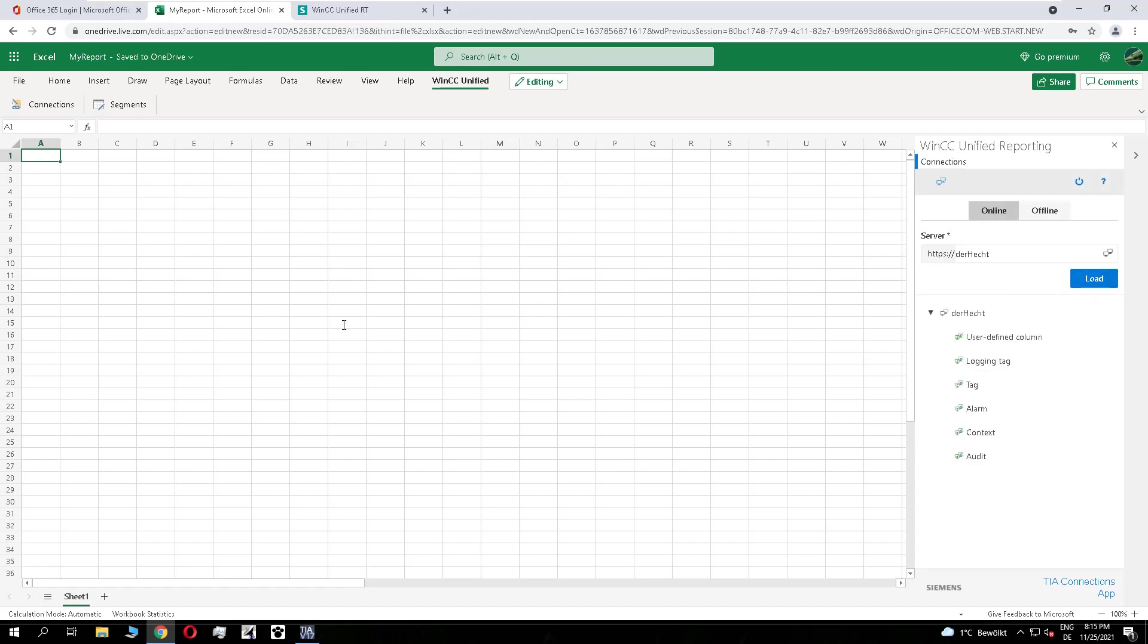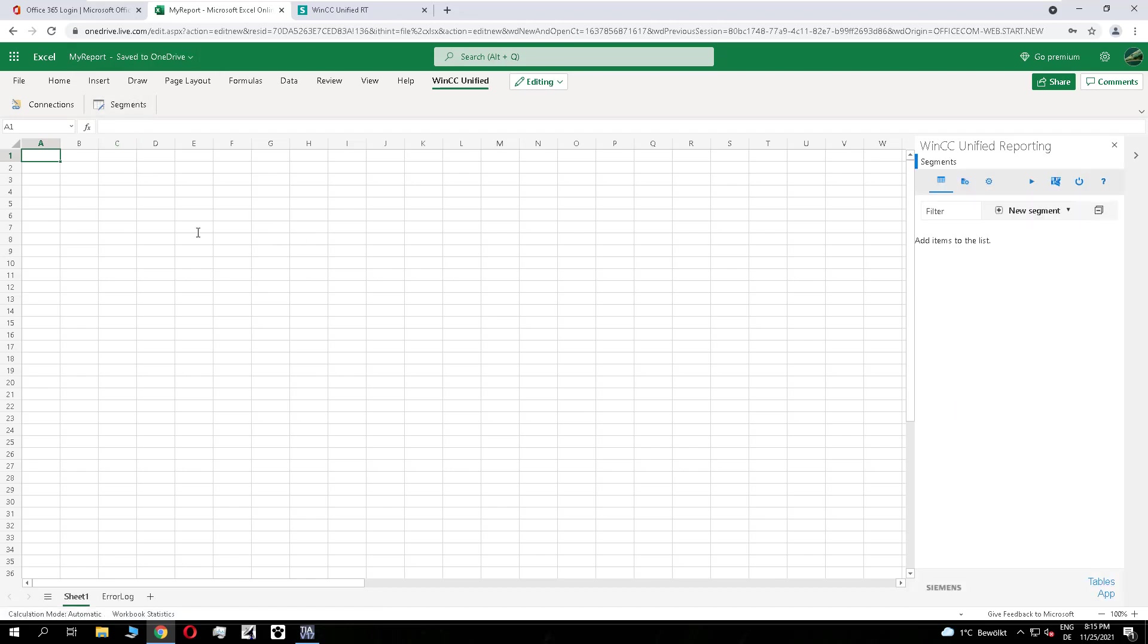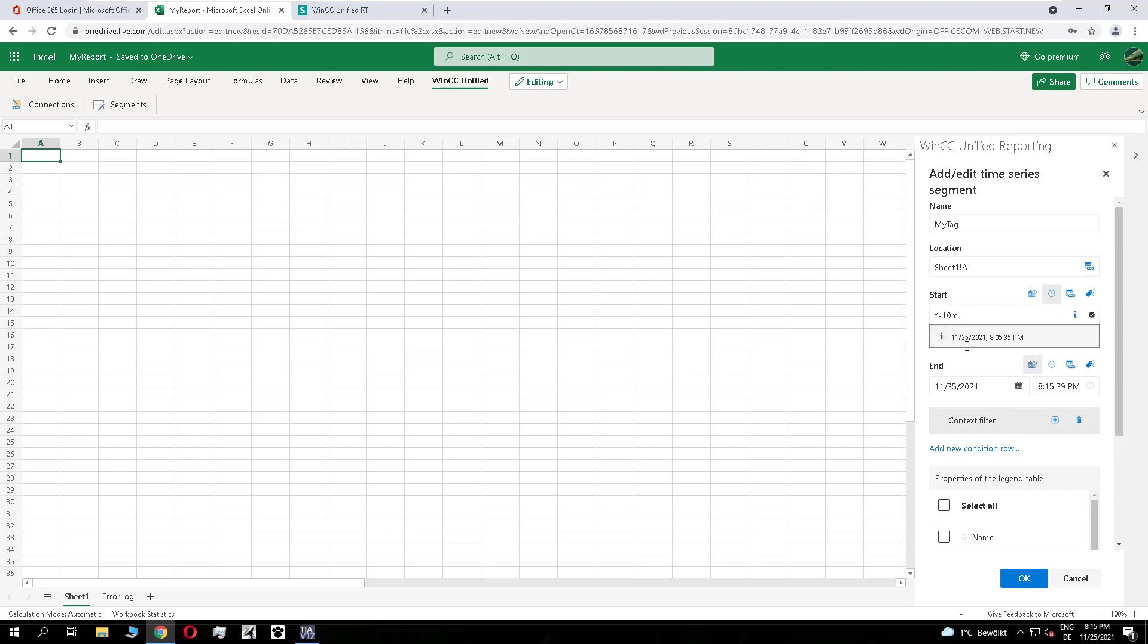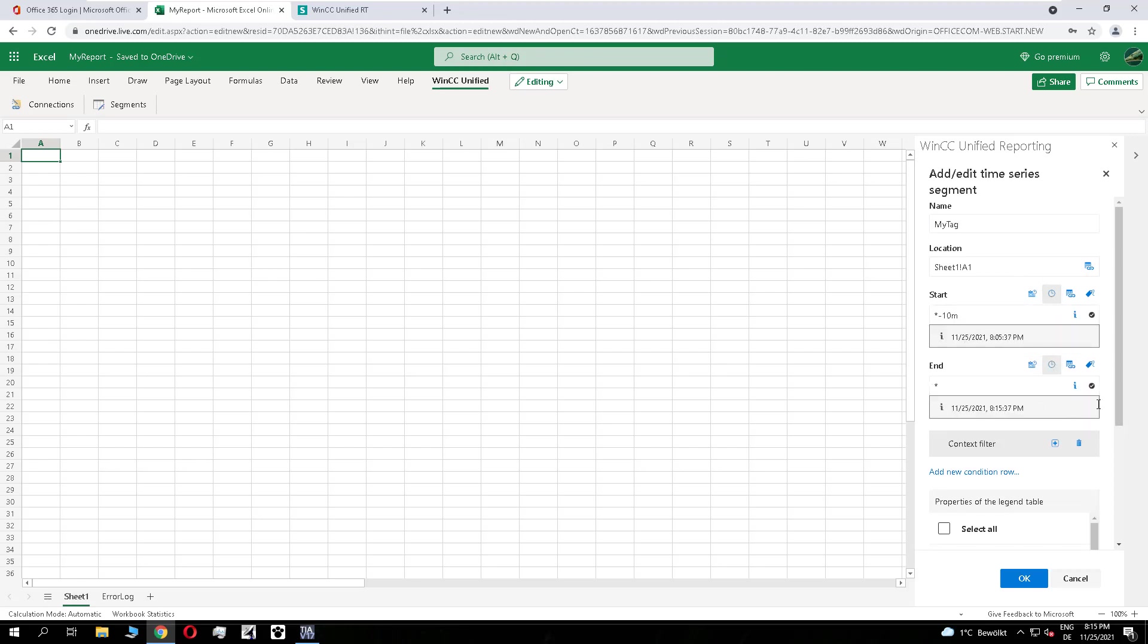And now I create a time series segment. As in the videos before, it works in the same way. But to show you that it works, I create a short time series with the last 10 minutes.